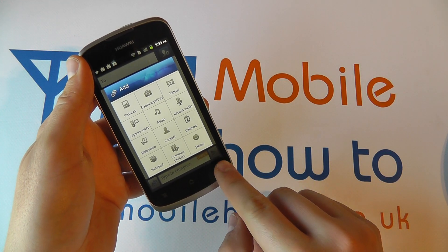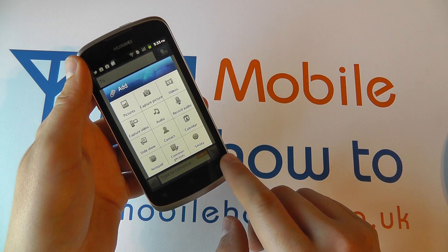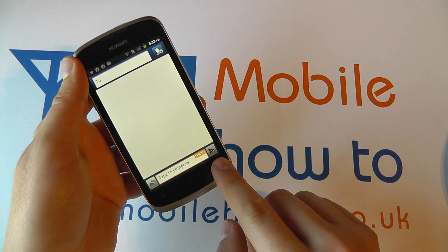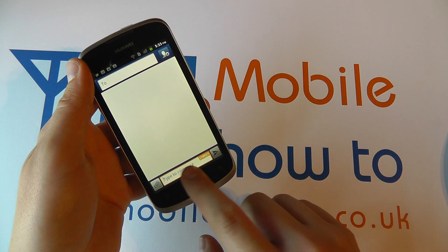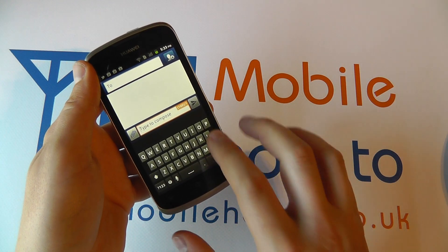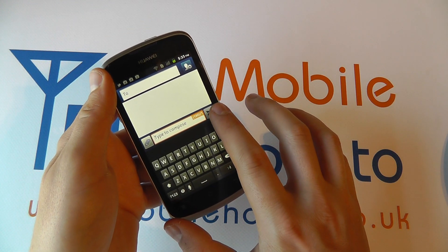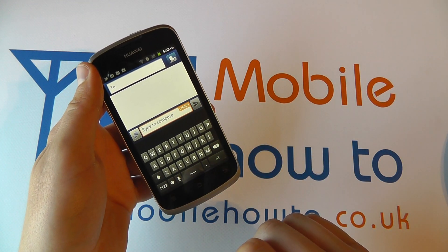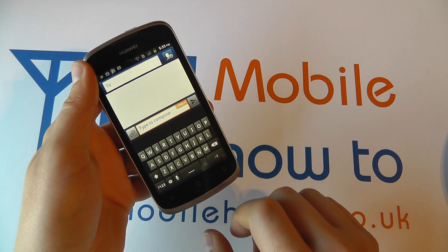Once you've added what you want to add to the message and entered any text, simply click the send icon on the right hand side.